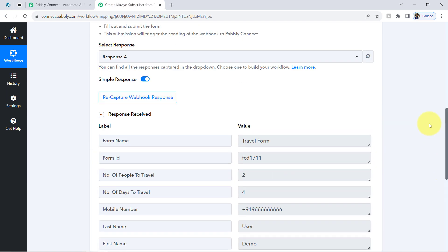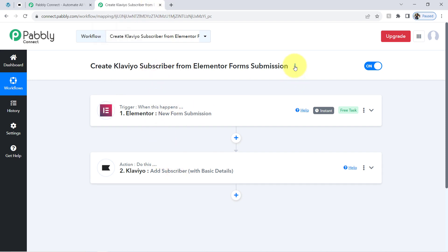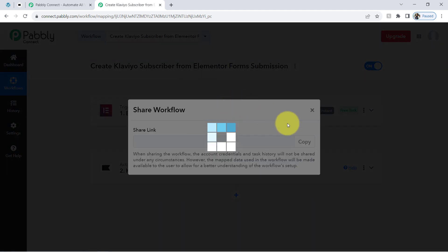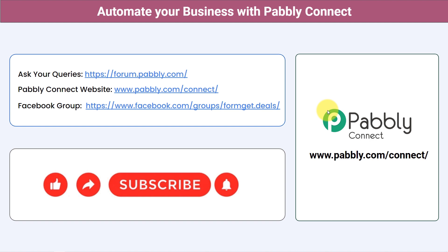In this way, with the help of Pabbly Connect you can simply connect these two applications and automate your task. You just need to create this automation workflow inside Pabbly Connect once, and after that you can sit back and relax because Pabbly Connect will take care of all the tasks in the background. You do not have to do anything manually. I will also attach the link of my automation workflow in the description box — sign up for free and you will be able to access the same workflow in your own Pabbly Connect account for free.